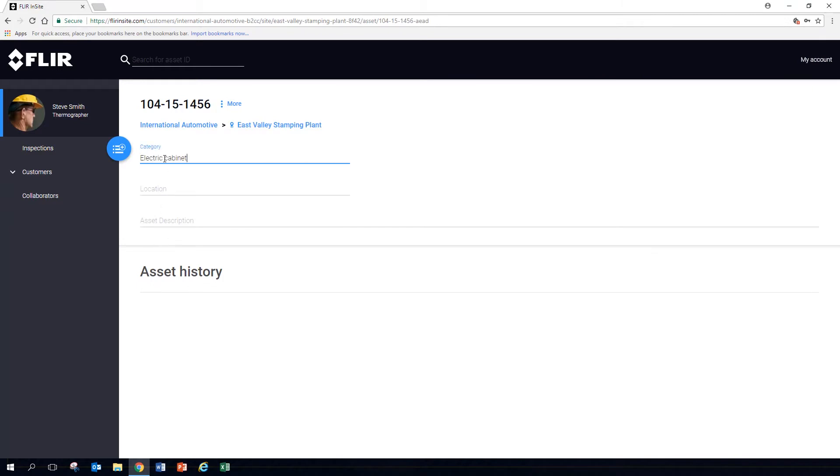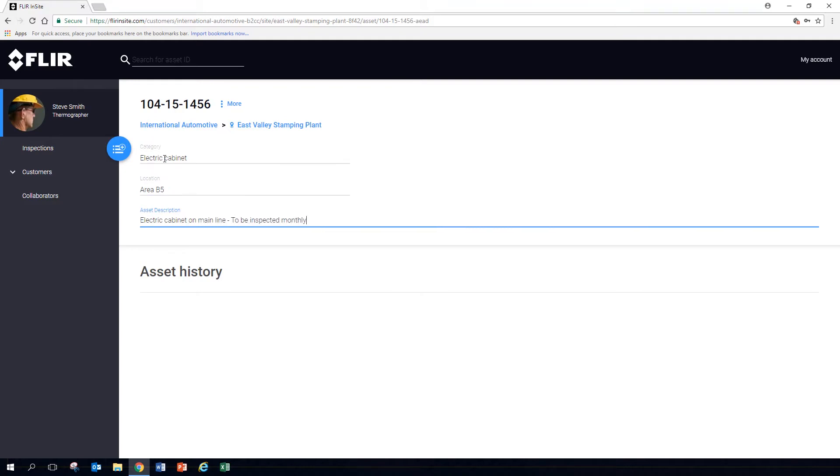You can enter the type of asset, where it is located, and add a description. On the asset page, you see the results of historic inspections of that asset.